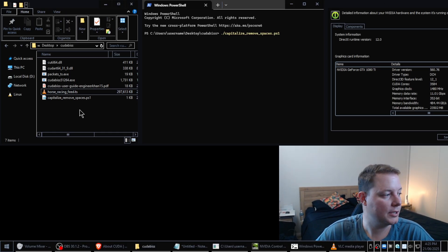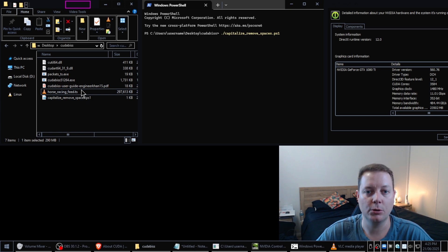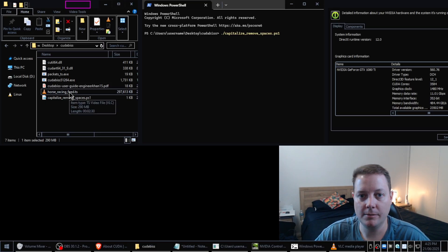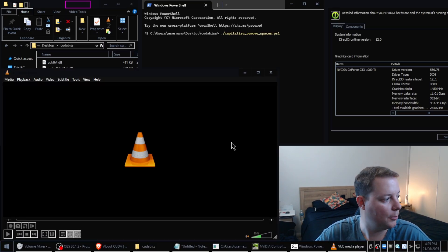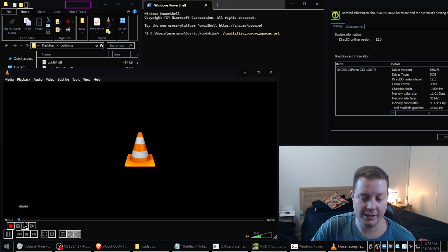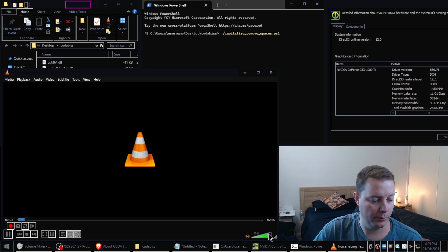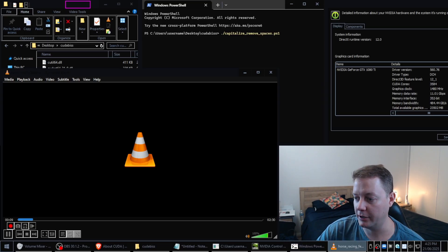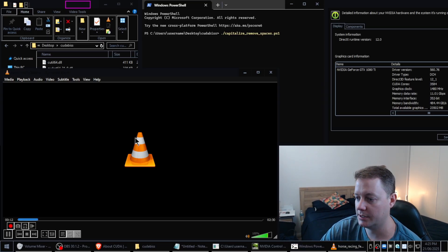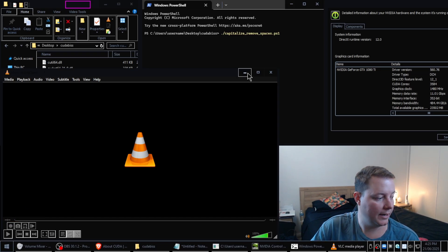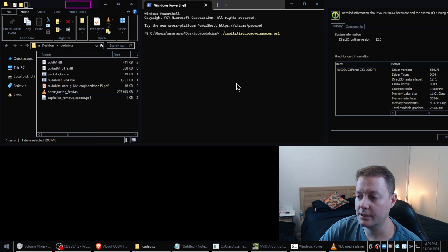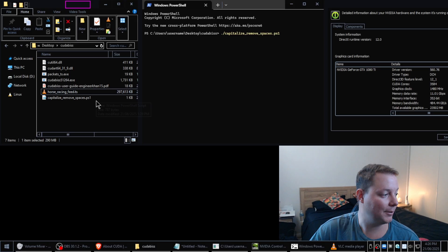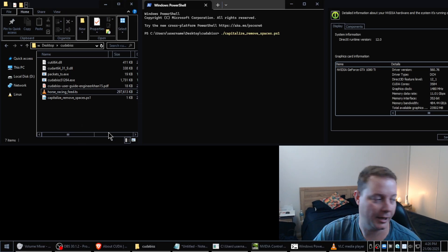So in my CUDA BIS working directory here you can see that I've got a file called horse racing feed.ts. Now this file is encrypted and I can demonstrate that by opening VLC and attempting to play the file. We can see the file is getting played but there's no audio and there's no video because the computer doesn't have the encryption key to be able to descramble this information but that's fine.